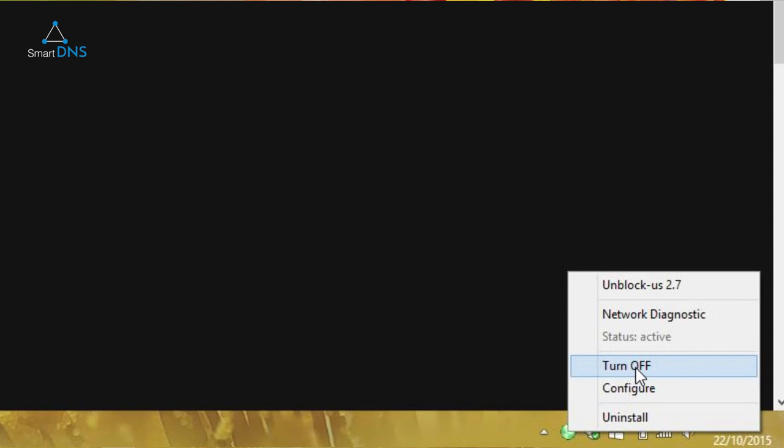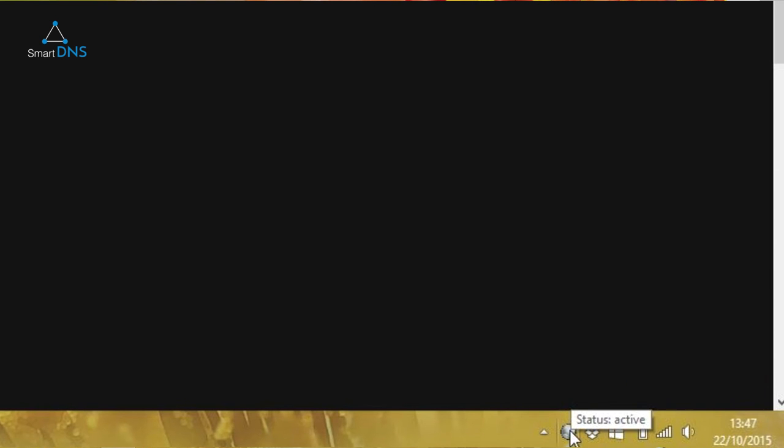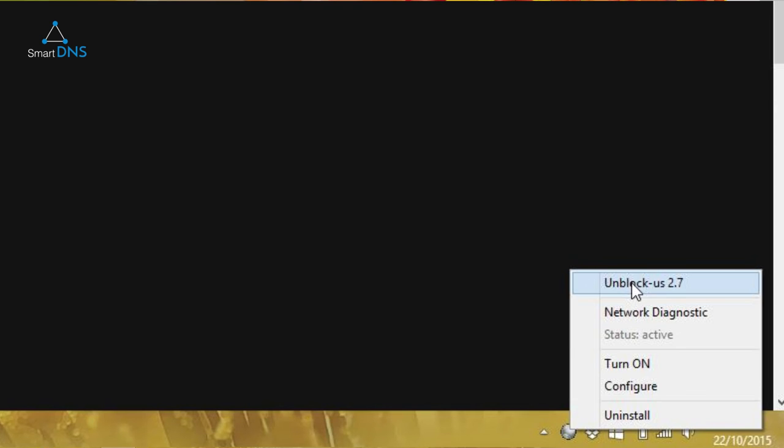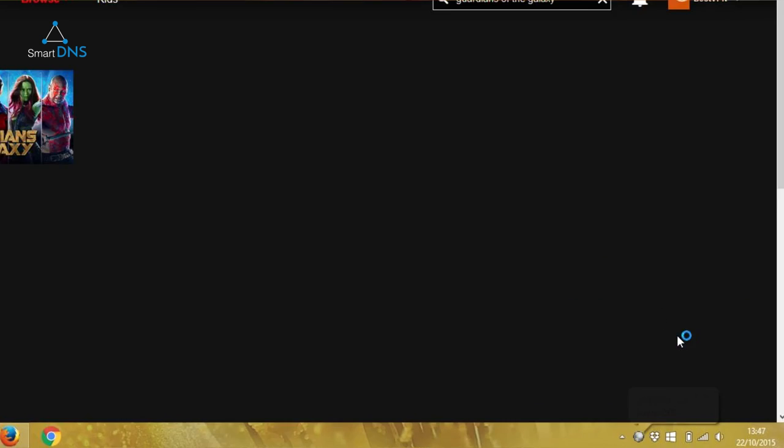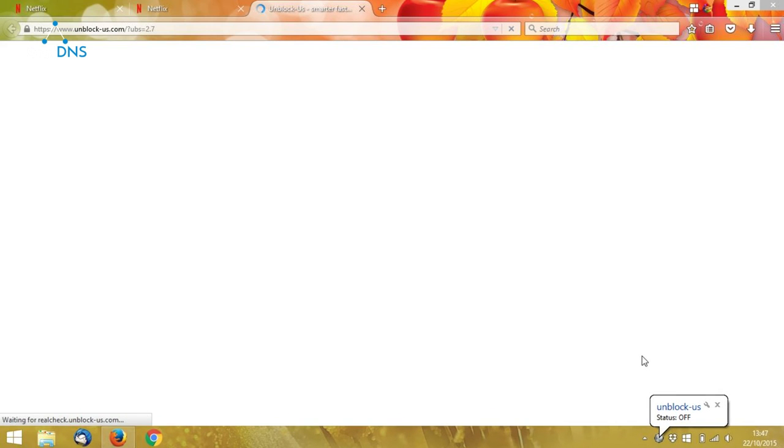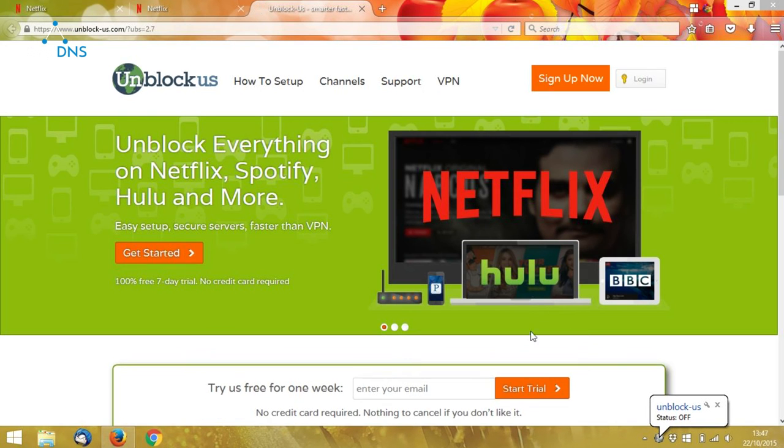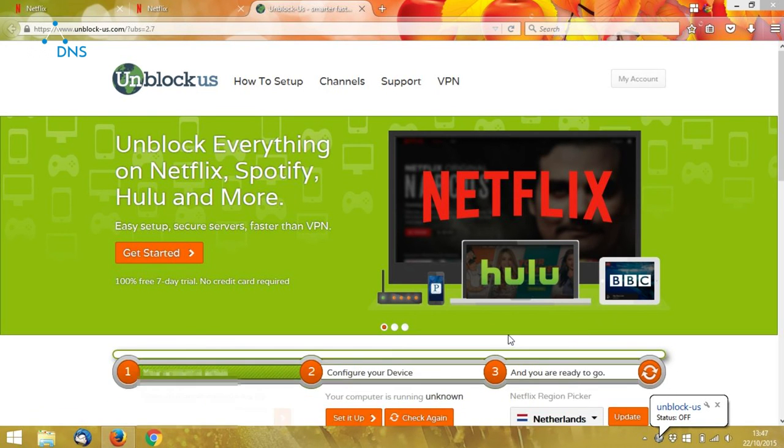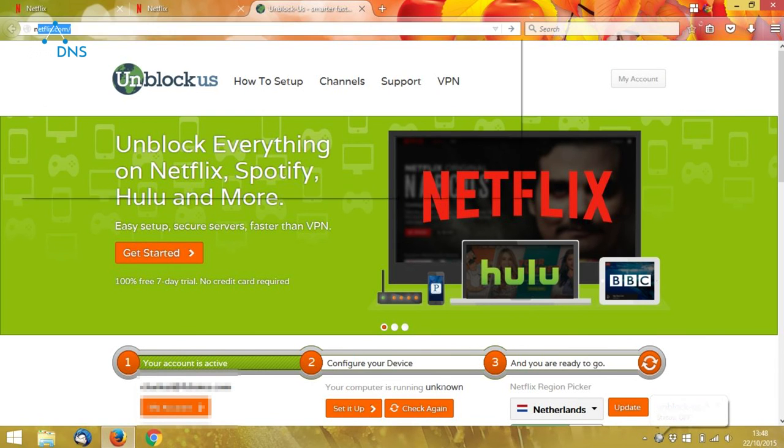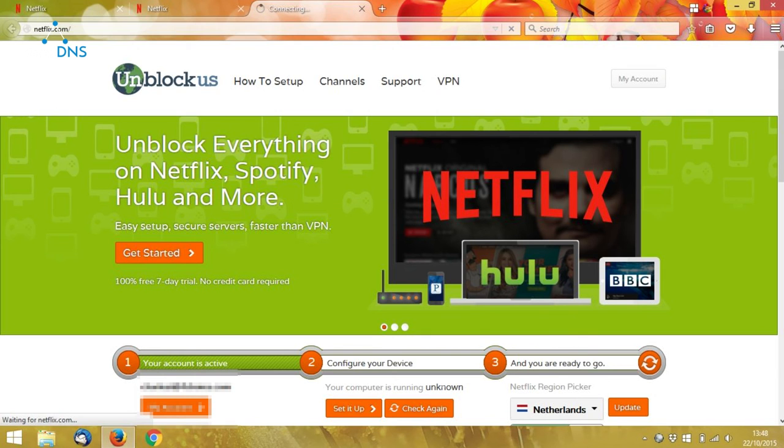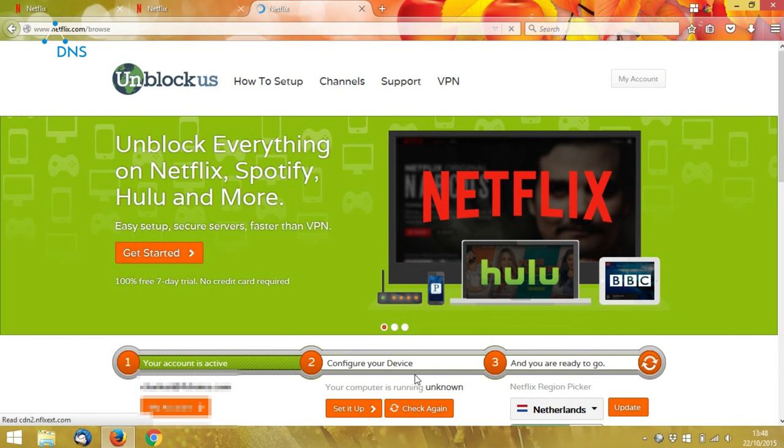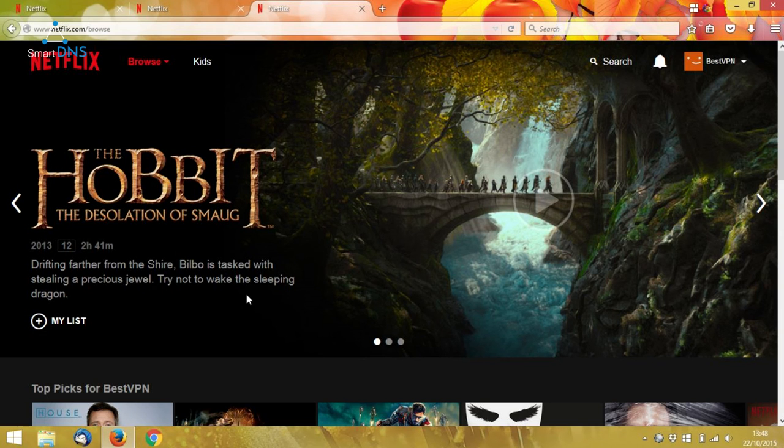So let's just turn it off. We'll go back to the Unblock Us homepage. You can see that it's no longer saying my Smart DNS is set up. And if I go back to Netflix, you can see I'm back to the UK version of Netflix.